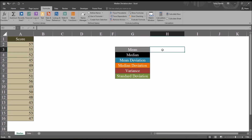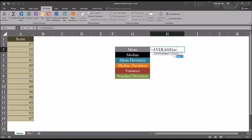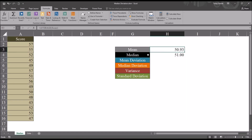For example, when calculating the mean, it will be equal sign, AVERAGE, and then score. So the average score is 50.93. I'll also calculate the median using the MEDIAN function and the named range score. The median here is 51. The mean is the sum of all the scores divided by the number of scores, and the median is the value in the middle when the scores are ranked from lowest to highest, or highest to lowest.